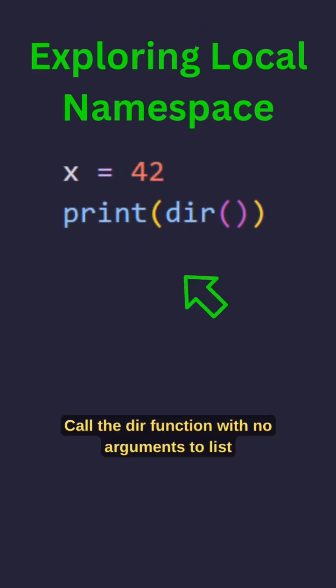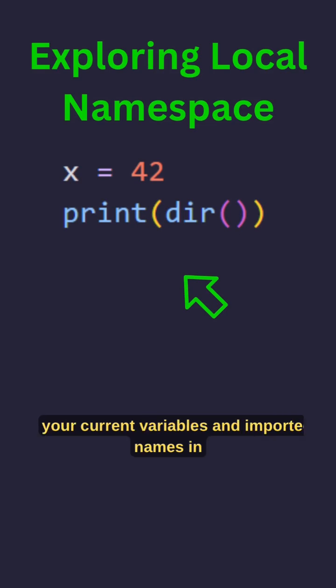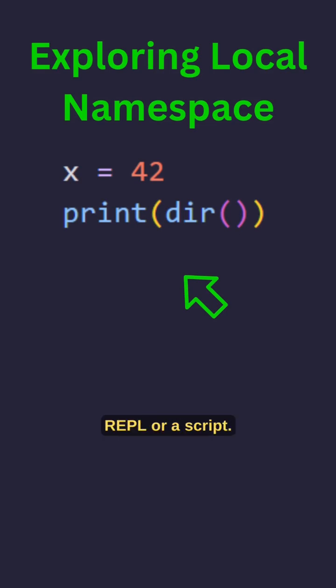Call the DIR function with no arguments to list your current variables and imported names in REPL or a script.